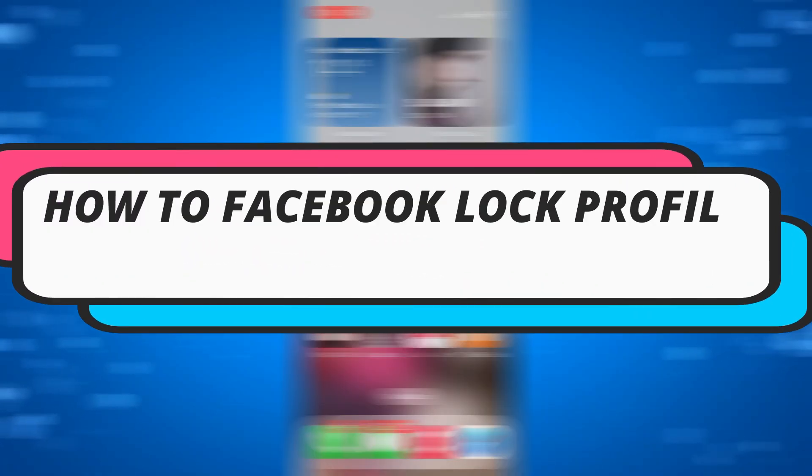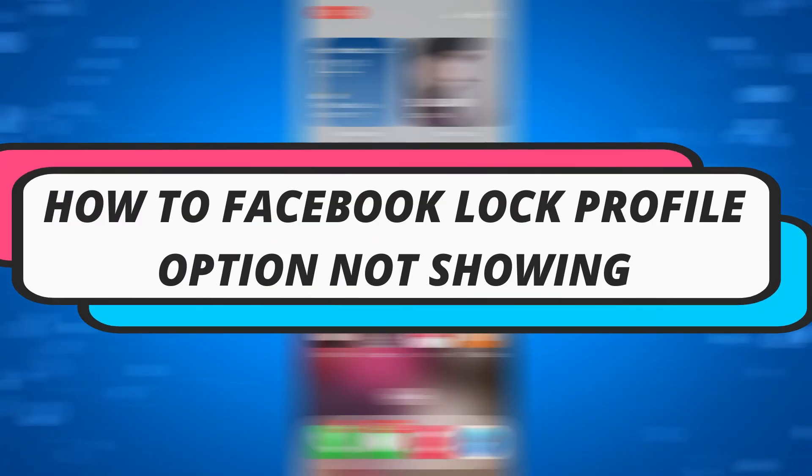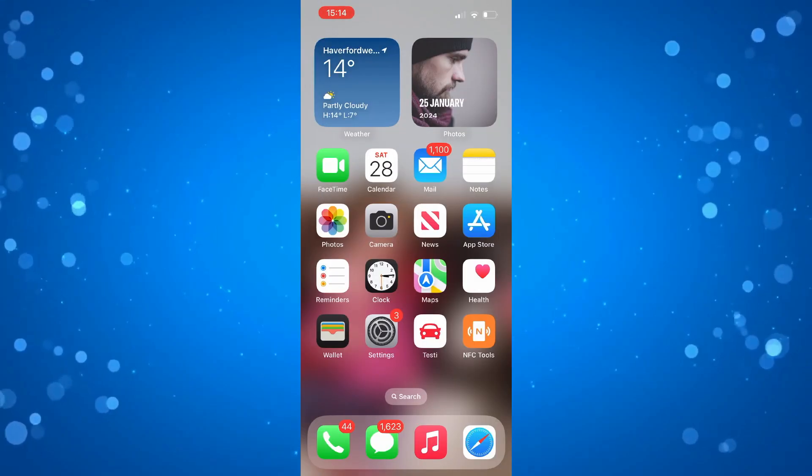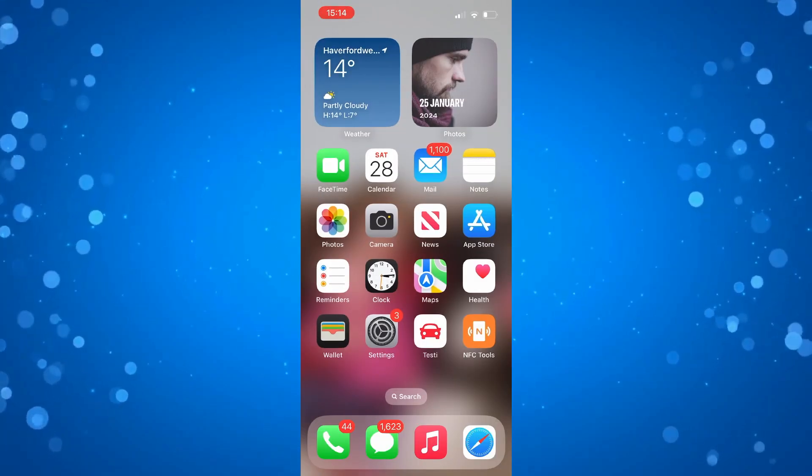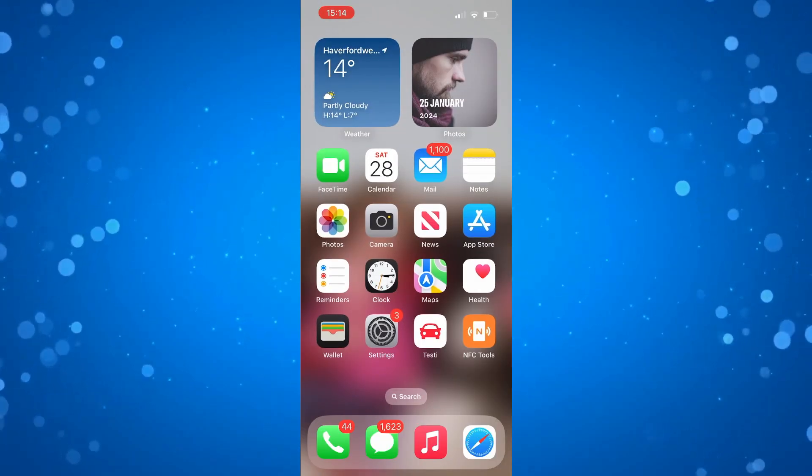In this video, I will show you how to fix if your Facebook profile lock option is not showing. So let's jump straight into it.